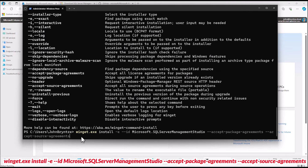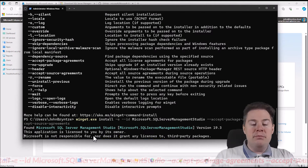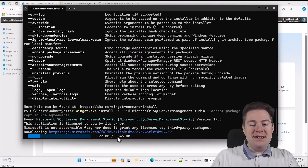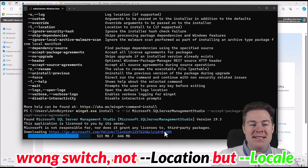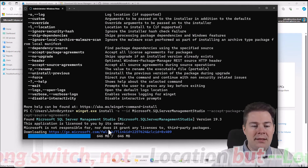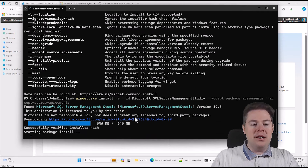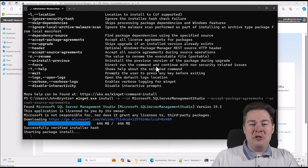Let's run this — it's going to take some time, so I'll fast forward. I'm running winget install -e with the ID we found from the search, plus the flags to not prompt for agreement. I didn't add --silent because I want us to see the process. Yes, 646 megabytes. Here it shows the download link, and 0x409 means English. So we know it's downloading the English version. It had downloaded; here comes the long installation. Since I didn't do --silent, we'll see the pop-up. I'll fast forward through that part.